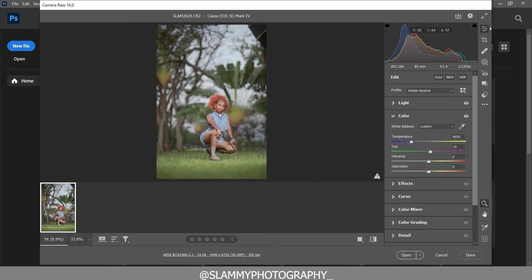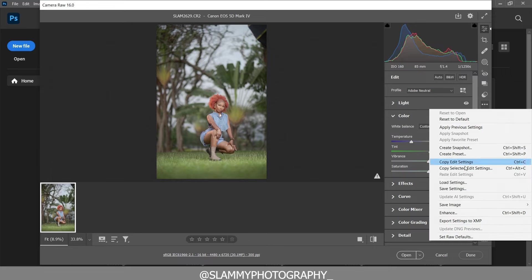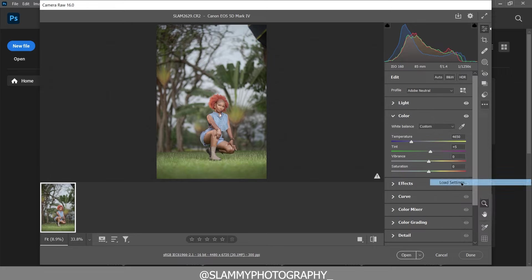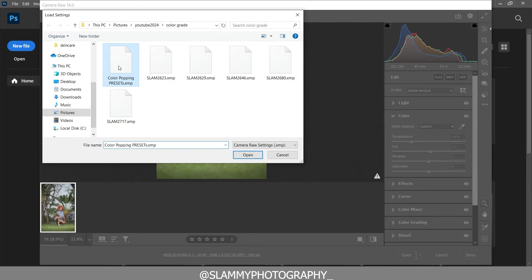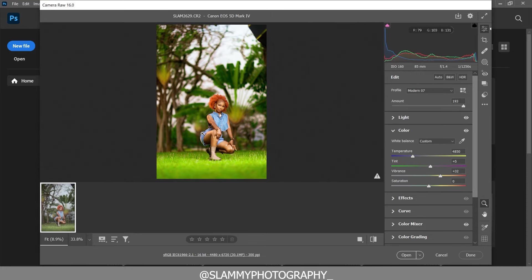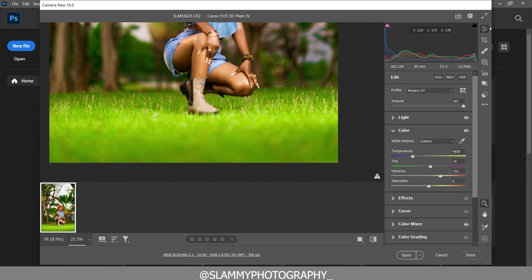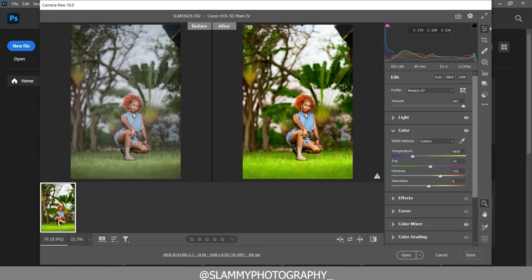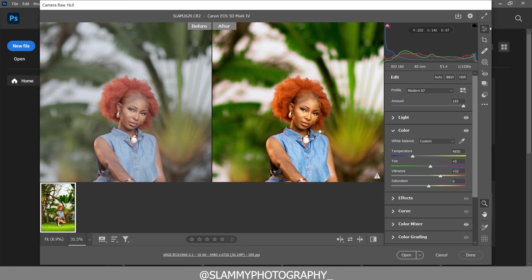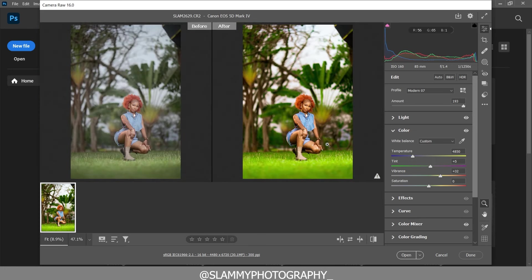For the preset I'm about to share with you in this video — it's called the color popping preset — if you load it onto your image right here in Camera Raw or Lightroom, this is the result you get. It has actually popped the color, but this is not the best result you can get by applying this preset.